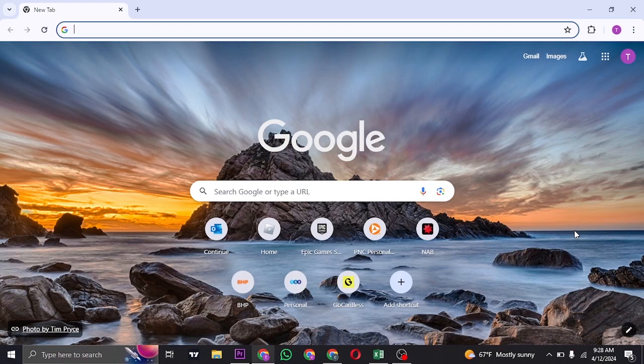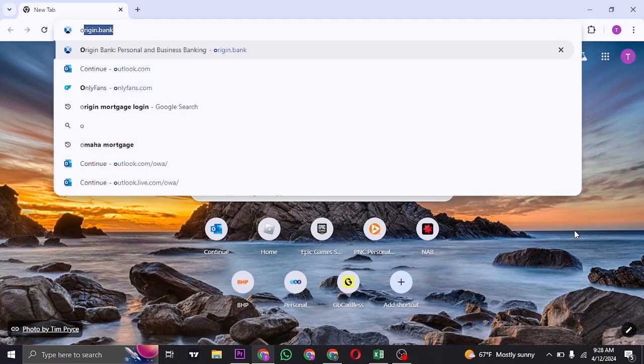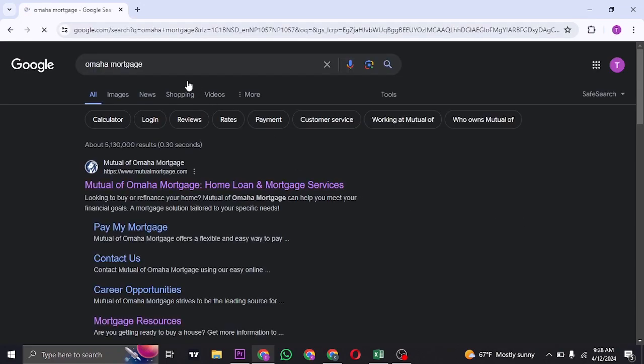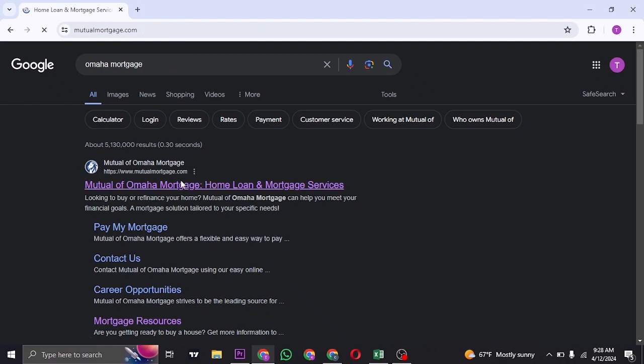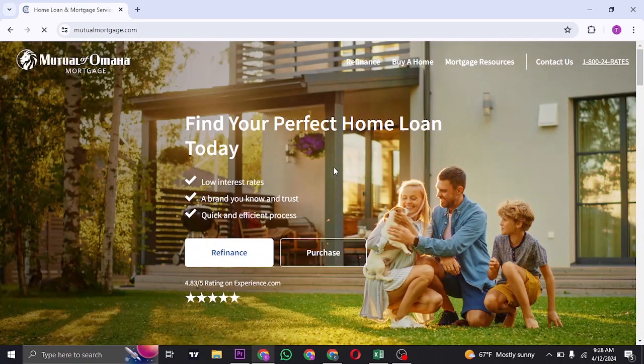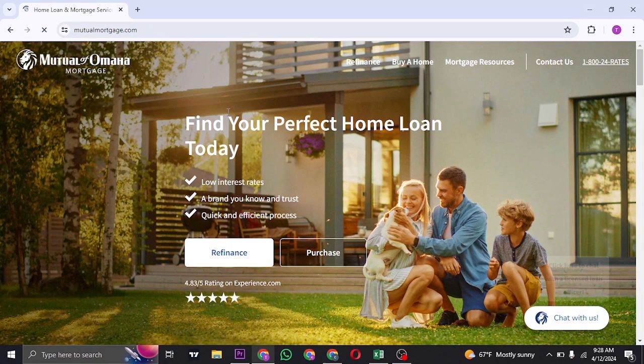Welcome back to a new tutorial video everyone. To log into the account of Omaha Mortgage, you just need to search for Omaha Mortgage on the search bar and you'll be able to see the website of Mutual of Omaha Mortgage. You can just click on this link and you'll be taken to its website.